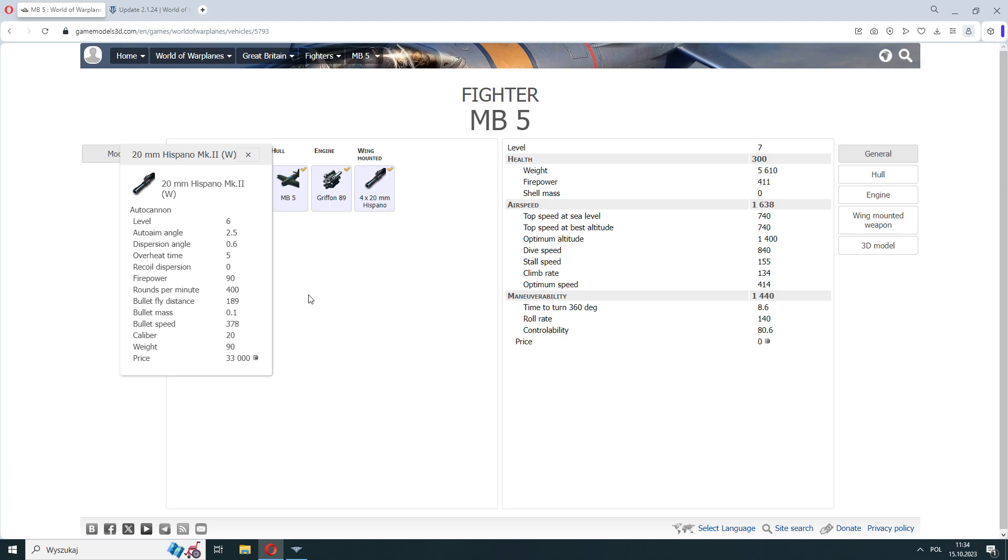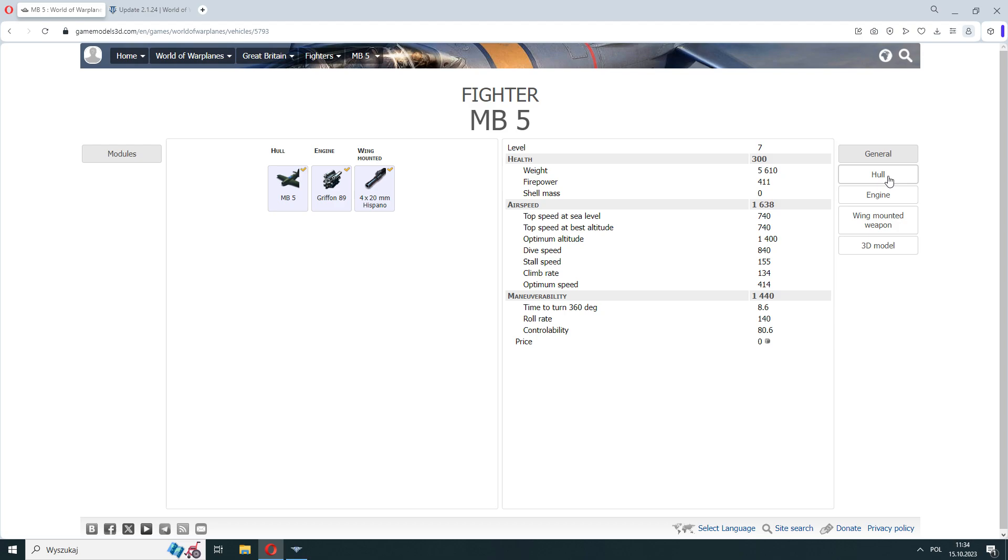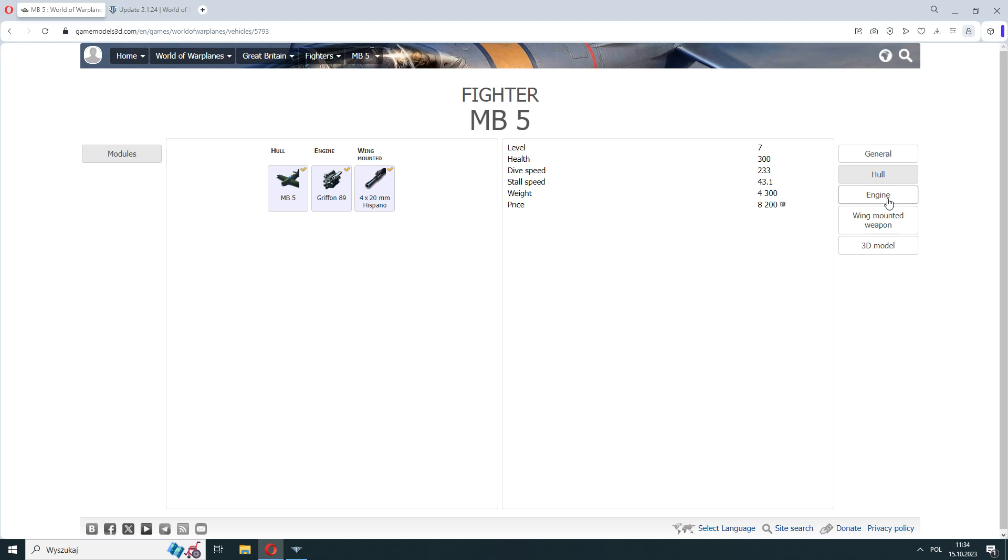And it might seem that four 20mm guns can comfort us, but no, because Wargaming Minsk does not want to make a British version of the K6 and these are not the two guns that the tier 7 Spitfire has.